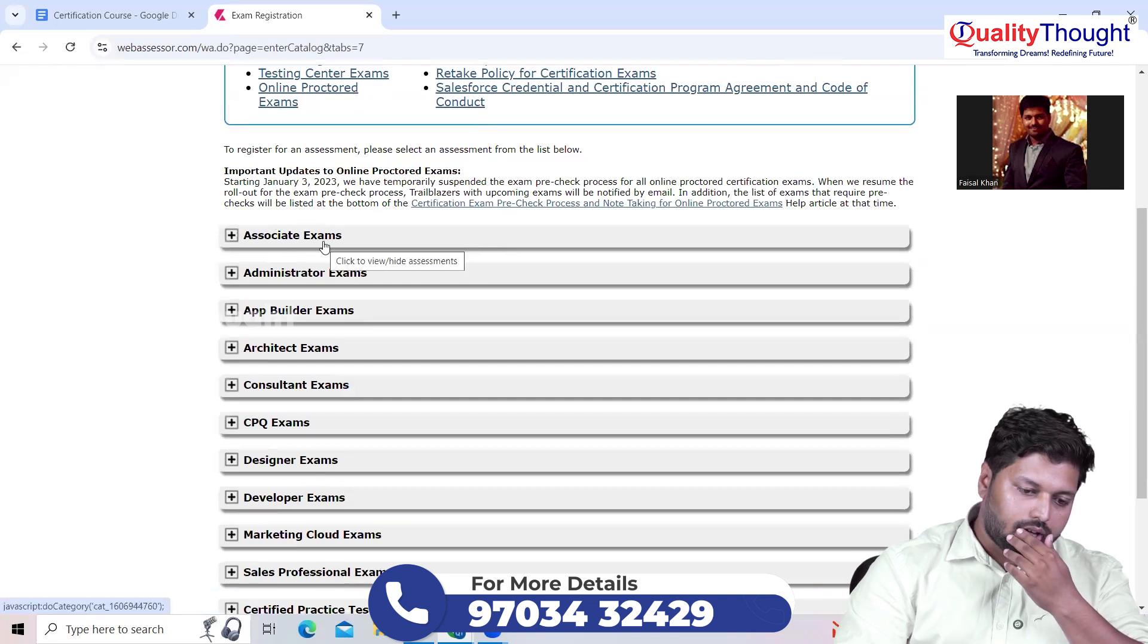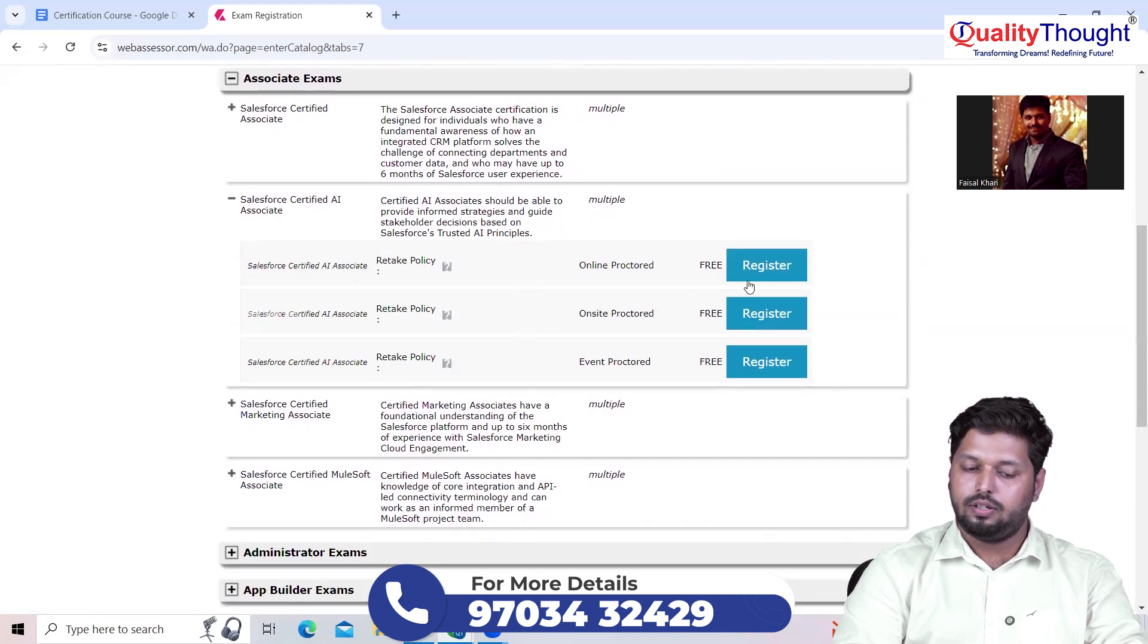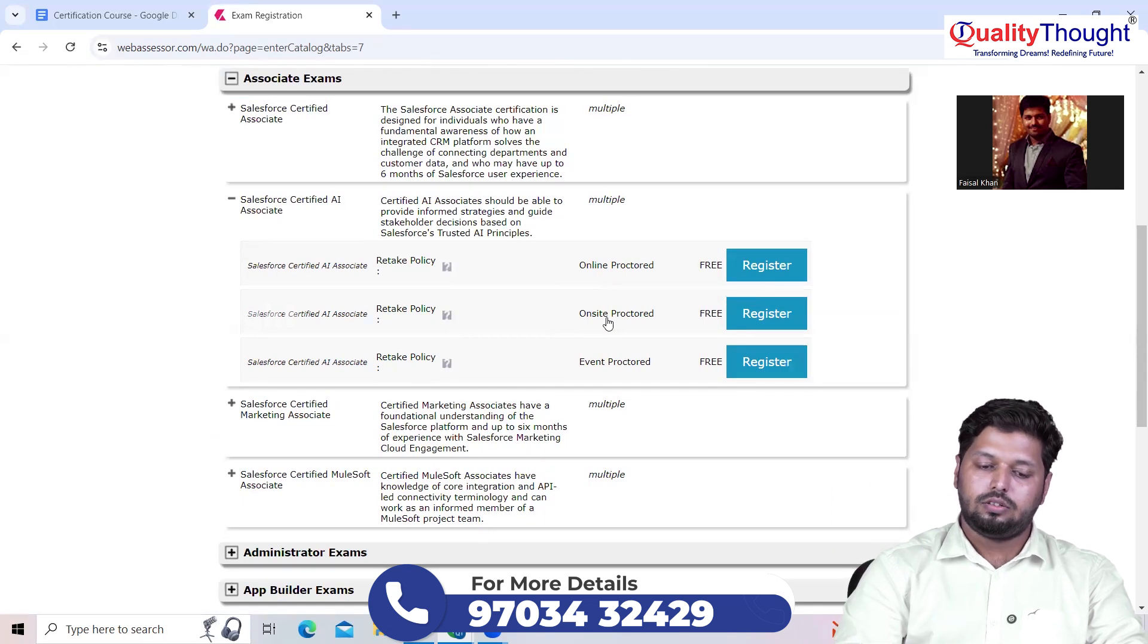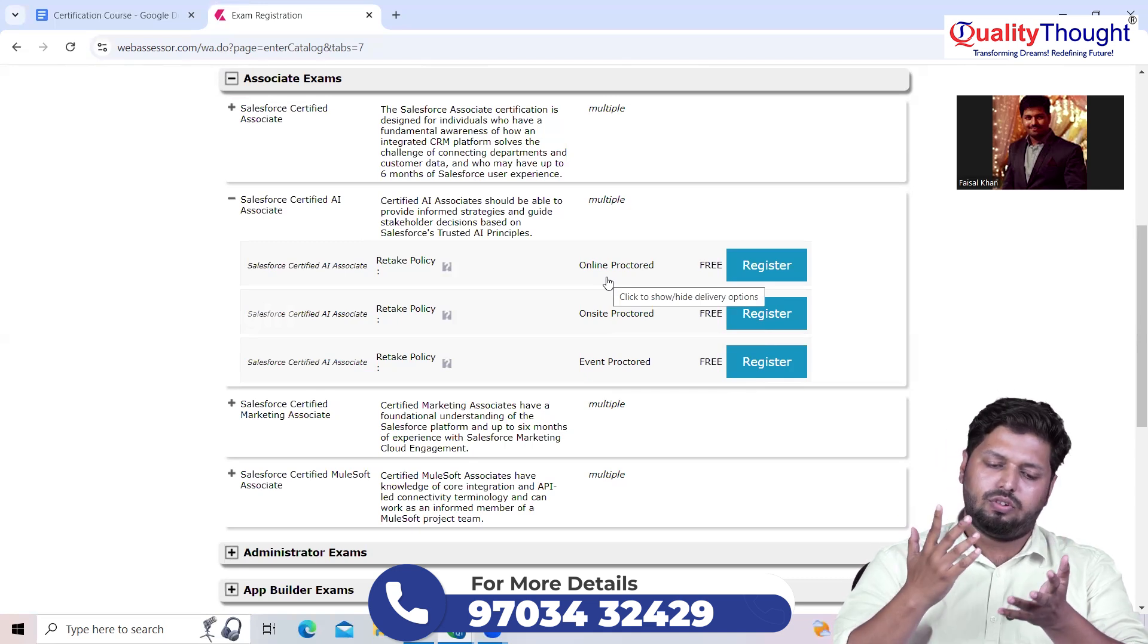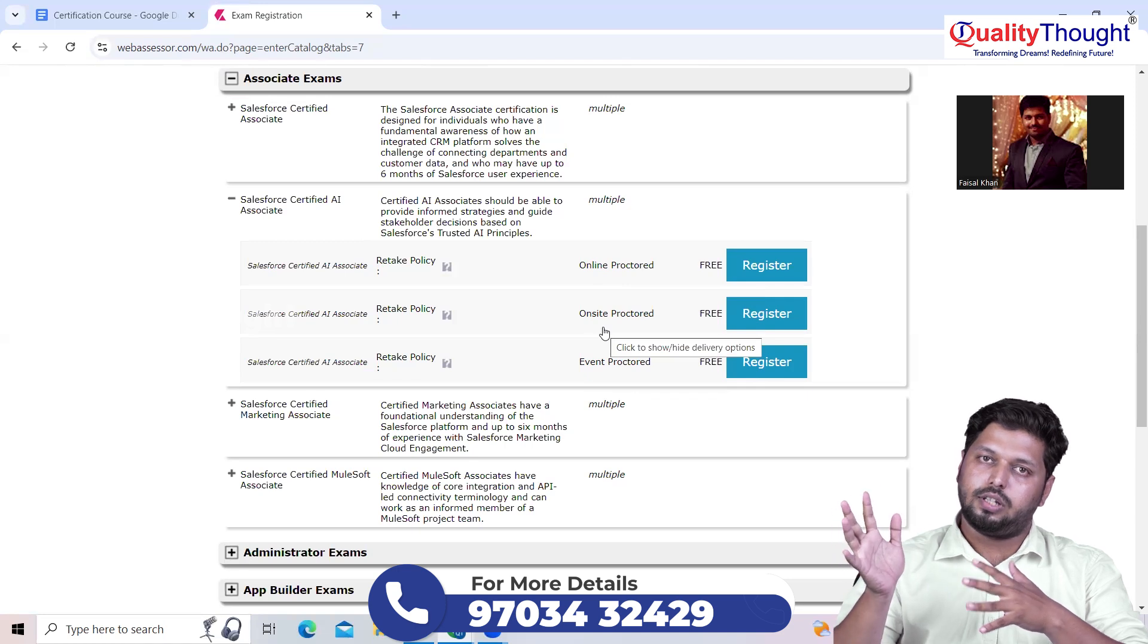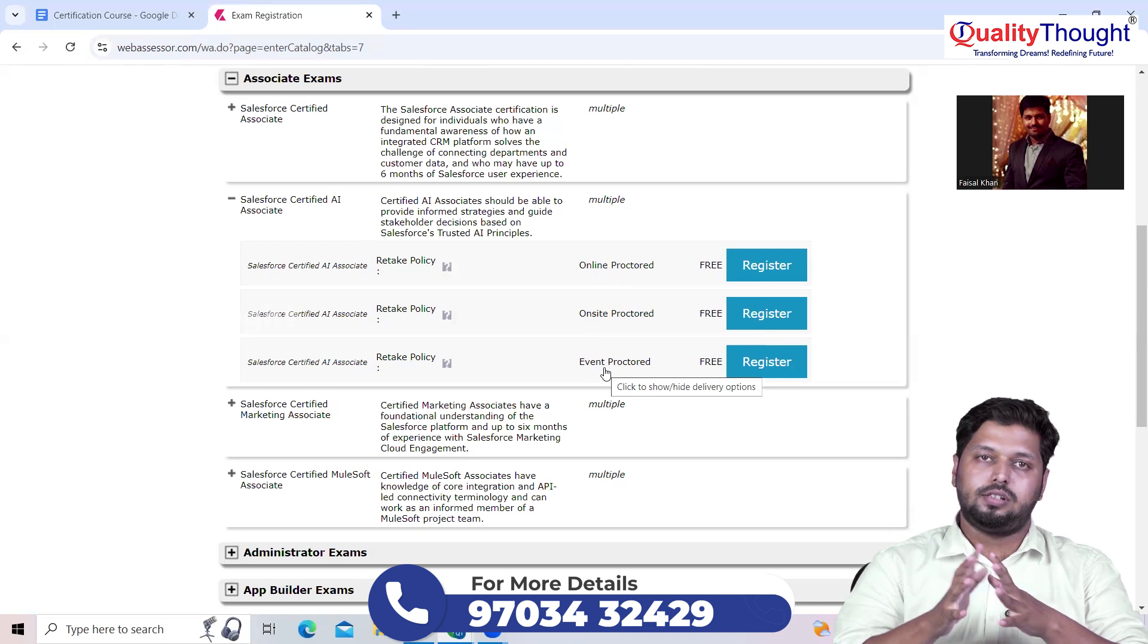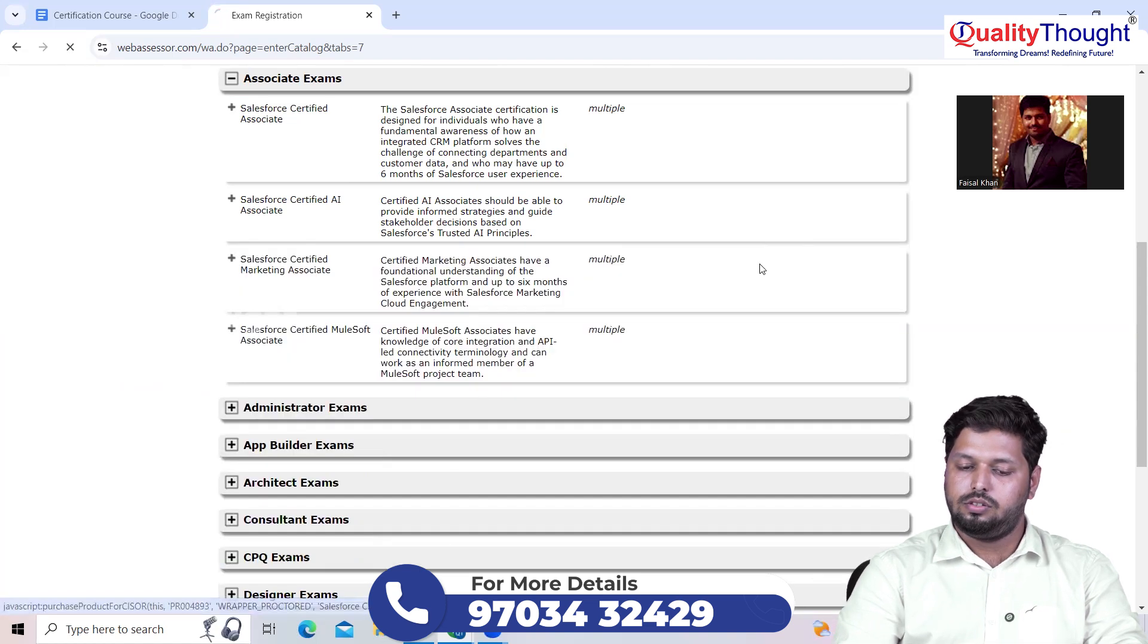Here comes your associate exams. This associate exam will lead you to Salesforce Certified AI Associate. You just need to click here. These are three options which will be in three different modes: one online proctored, second one is onsite proctored, and third one is event proctored. Online proctored is something where you can take this exam anywhere, like in your office, home, at anywhere your convenient place. Onsite is something where you have to go to certain centers. The third one is event proctored, you have to write down this exam at certain Salesforce events happening in your convenient places. But I suggest go with this online proctored one. Just need to click on register, that's it.